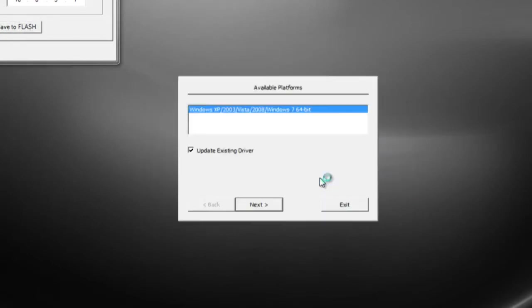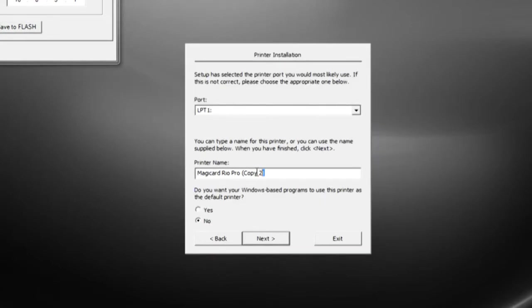On the next screen, be sure to uncheck the box before selecting next. You can rename your printer using brackets.